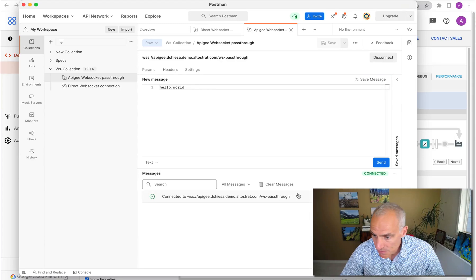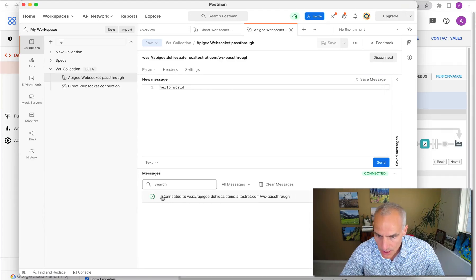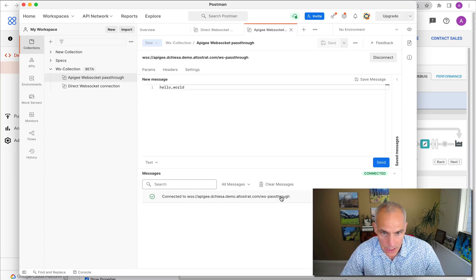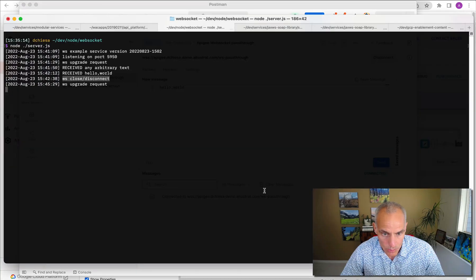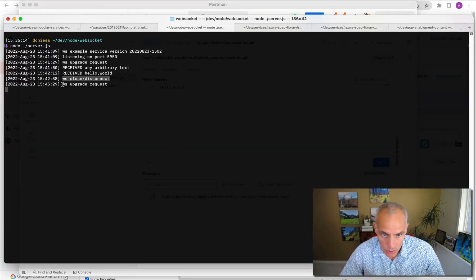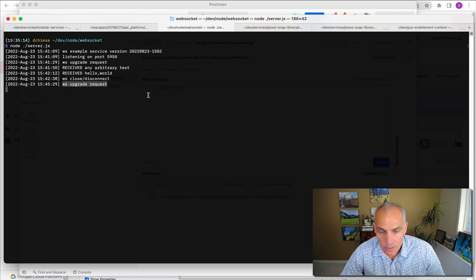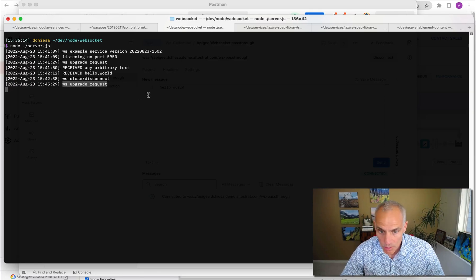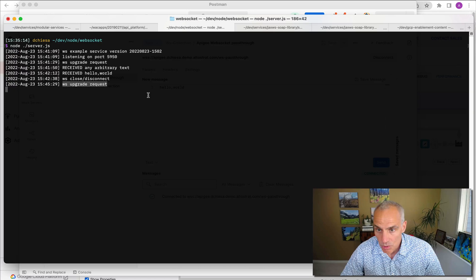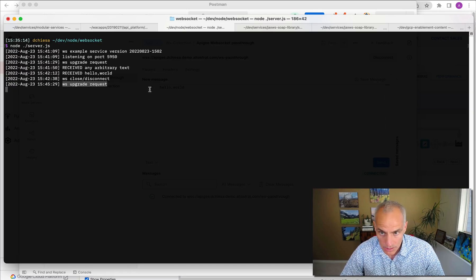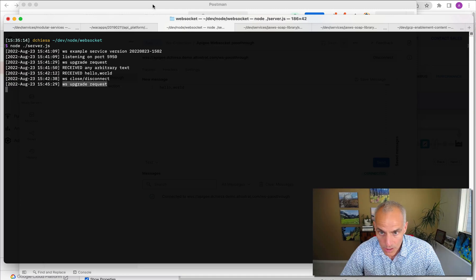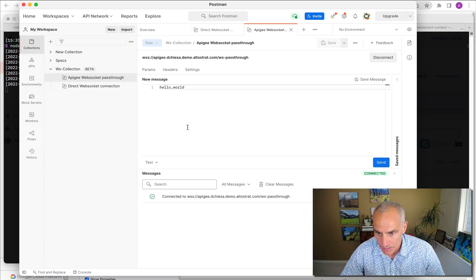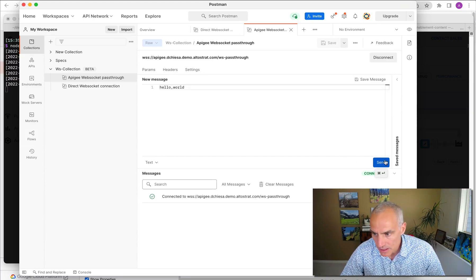I'll connect. And as before, Postman is showing the message saying we're connected. We're connected to that Apigee hosted endpoint. If I flip to my console that is showing the Node.js server, it has received another upgrade request. So that's a new inbound request to establish a WebSocket connection, which it responded to. And so now Postman is actually connected to this upstream server through Apigee.